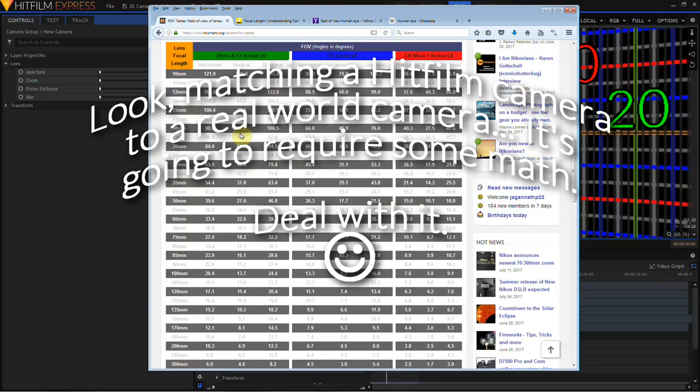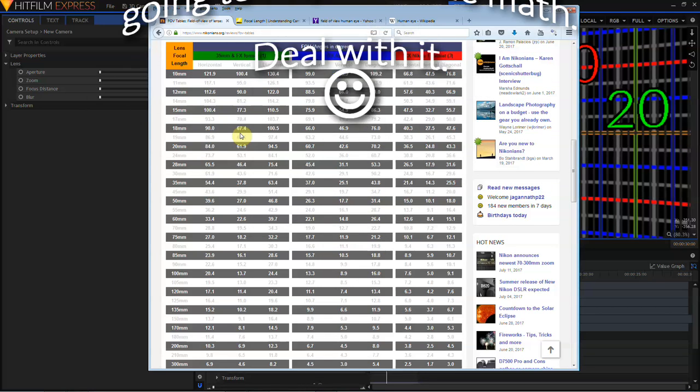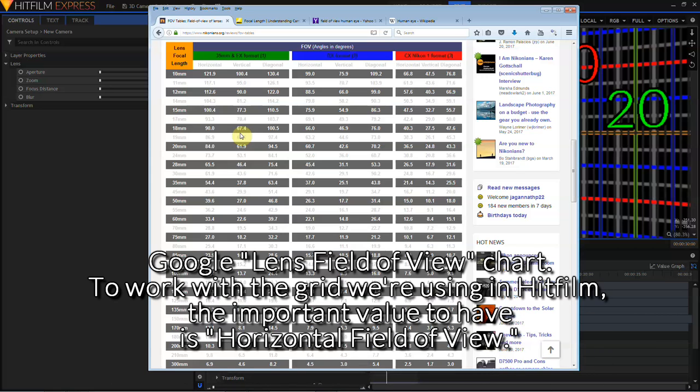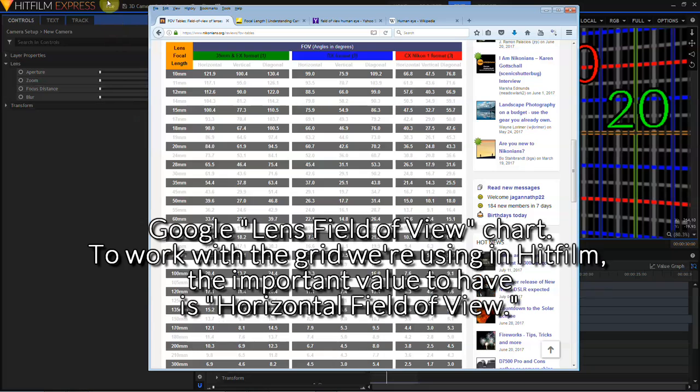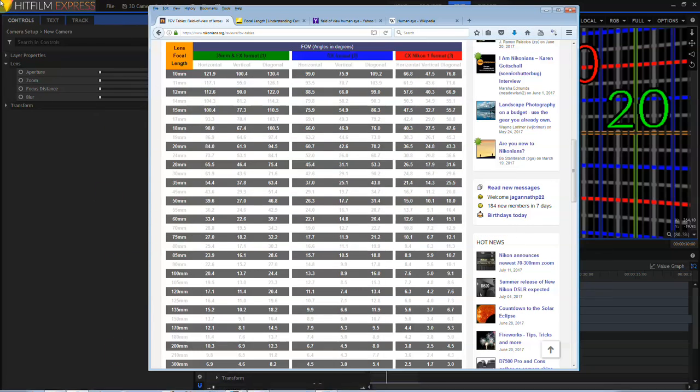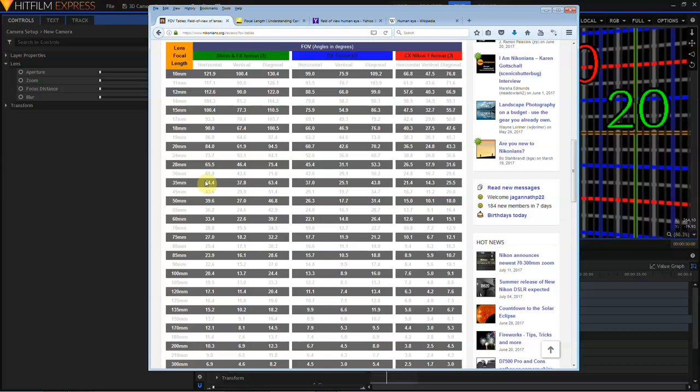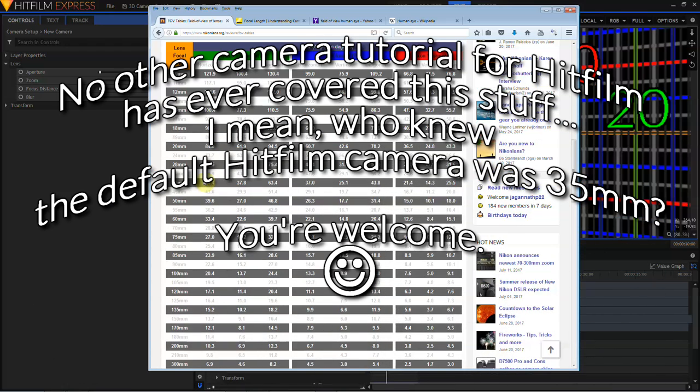So let's go online to this field of view chart that I already have called up. A lens field of view can be measured horizontally side to side, vertically from the top and the bottom, or diagonally from the upper left to the lower right hand corner. With the grid we've created in HitFilm, we are looking at the horizontal field of view. And we've determined that the horizontal field of view is roughly 54 degrees, and a little bit more. And if I come down this chart to 35mm, I find that the field of view of a 35mm lens on a full-frame camera is 54.4 degrees. And this means that the default camera in HitFilm is always created to emulate a 35mm lens, no matter what the resolution of your composite shot is.